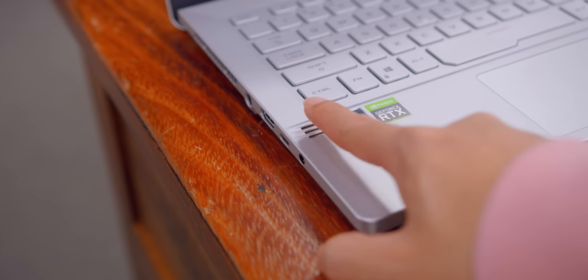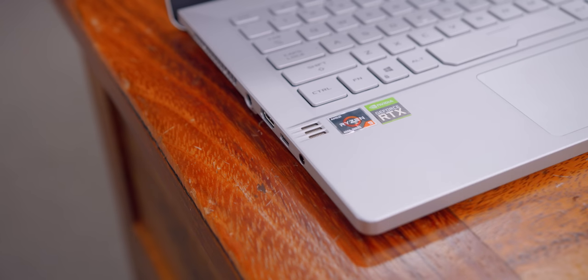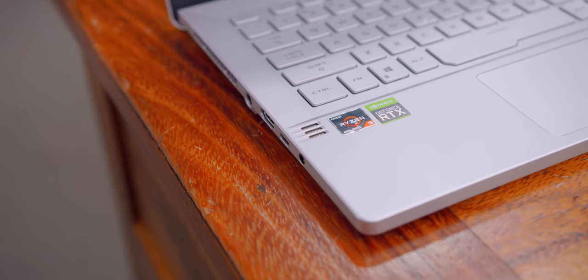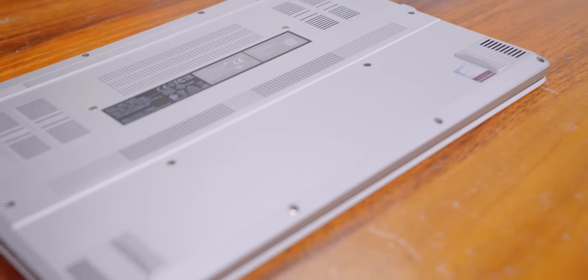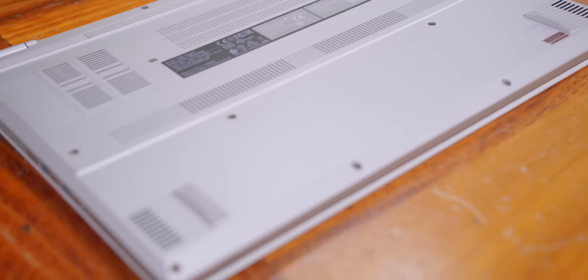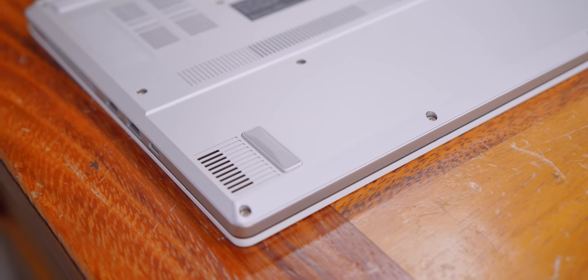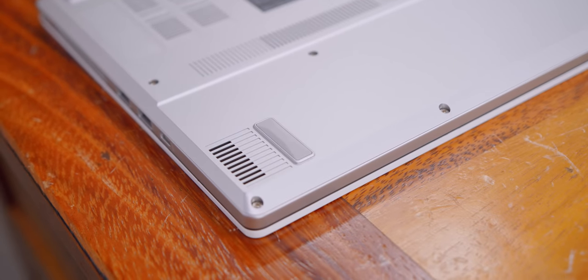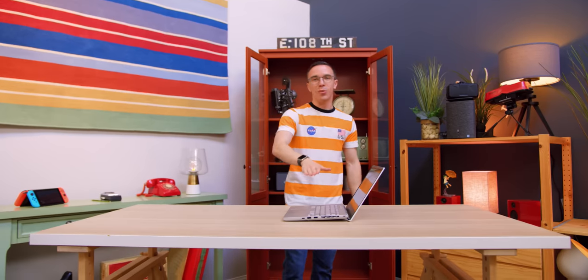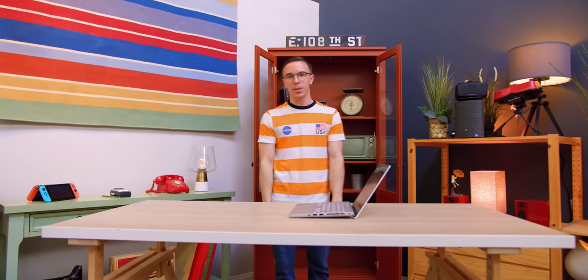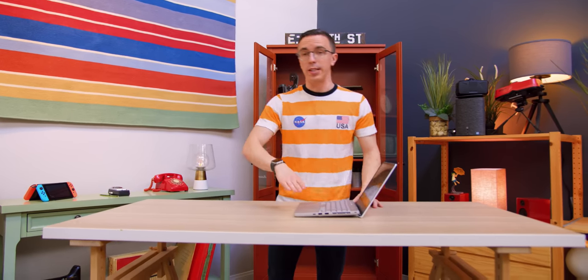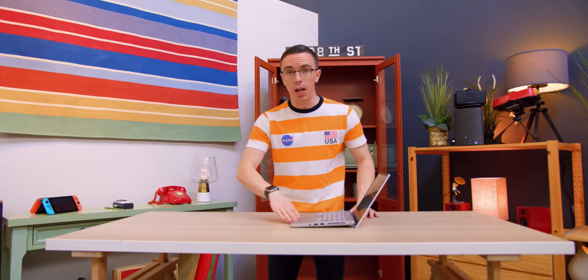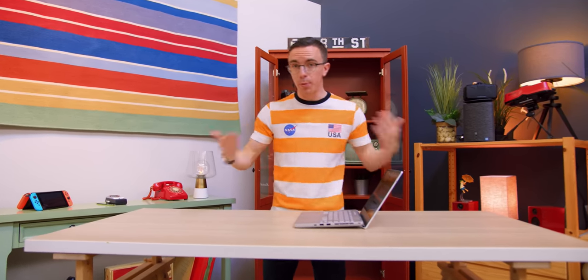The speaker setup is actually really impressive on the G14, as we have four speakers. So you have two tweeters that are upward firing, and then on the bottom, you have two much beefier speakers. And because we have that ErgoLift design, it actually has a little bit of echo underneath. Honestly, while it's not as good as something like the 16-inch MacBook, for a smaller gaming laptop, two huge thumbs up.